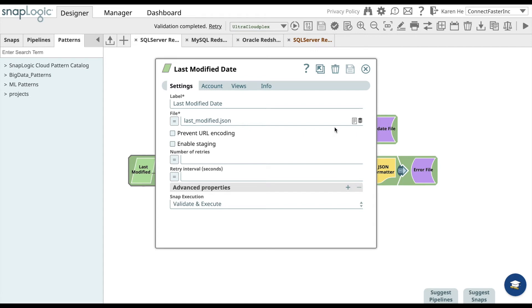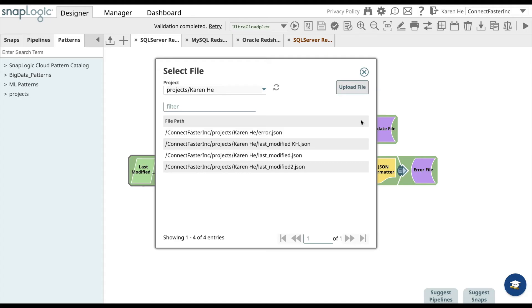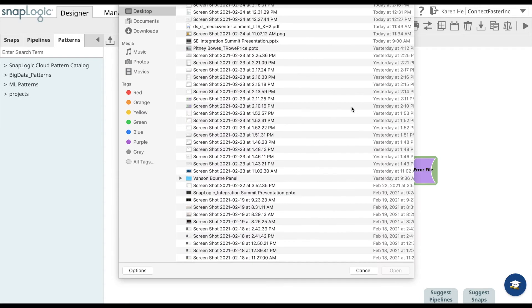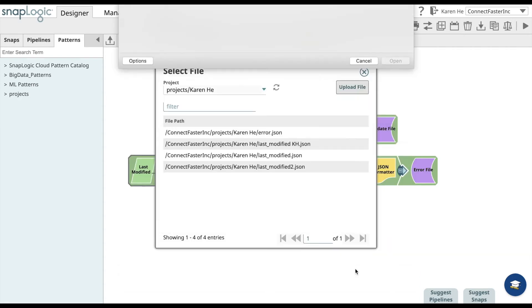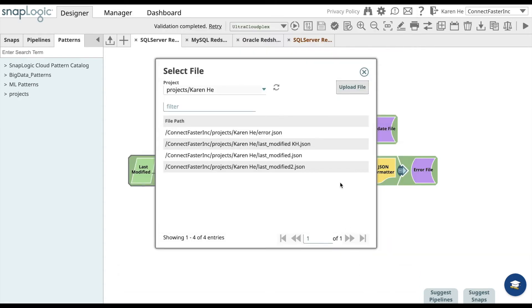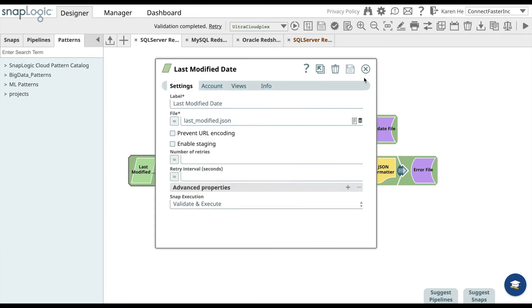To save it to this pipeline, open this up and you can upload the file here. Once you have uploaded, select it and add it into this snap. Go ahead and save it and close the snap.